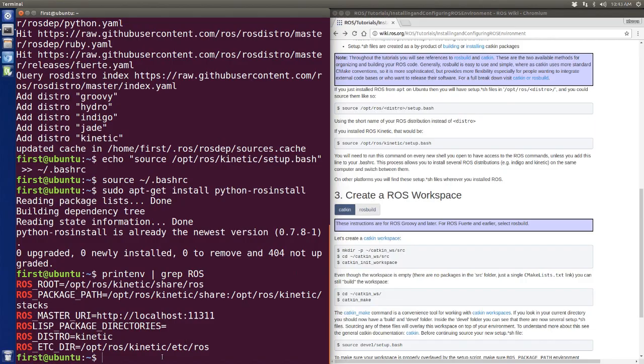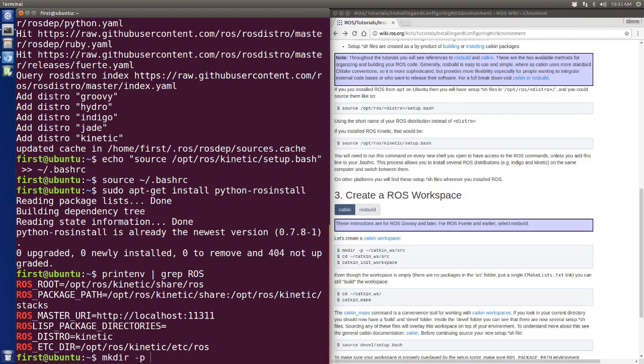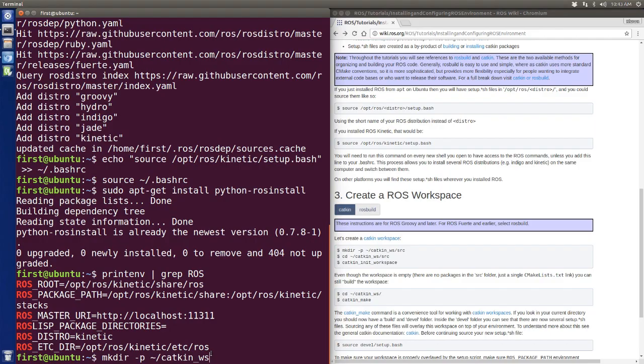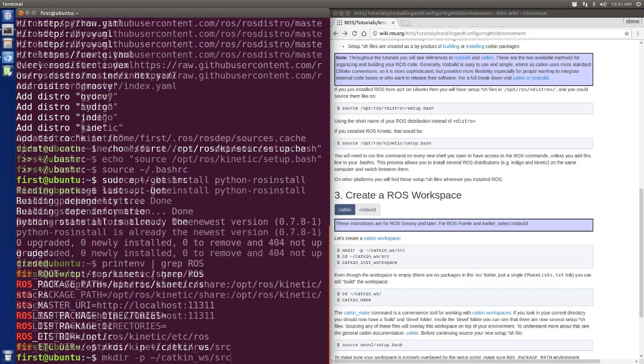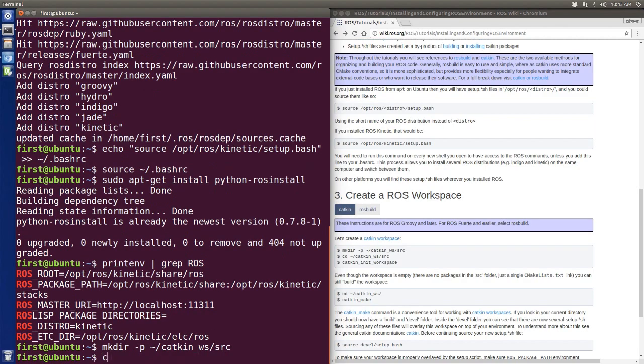First of all, we need to make our workspace directory and the source file. The workspace means you can choose any name you want. I just use the name catkin_ws, so you can use any name you want, and then the src folder.